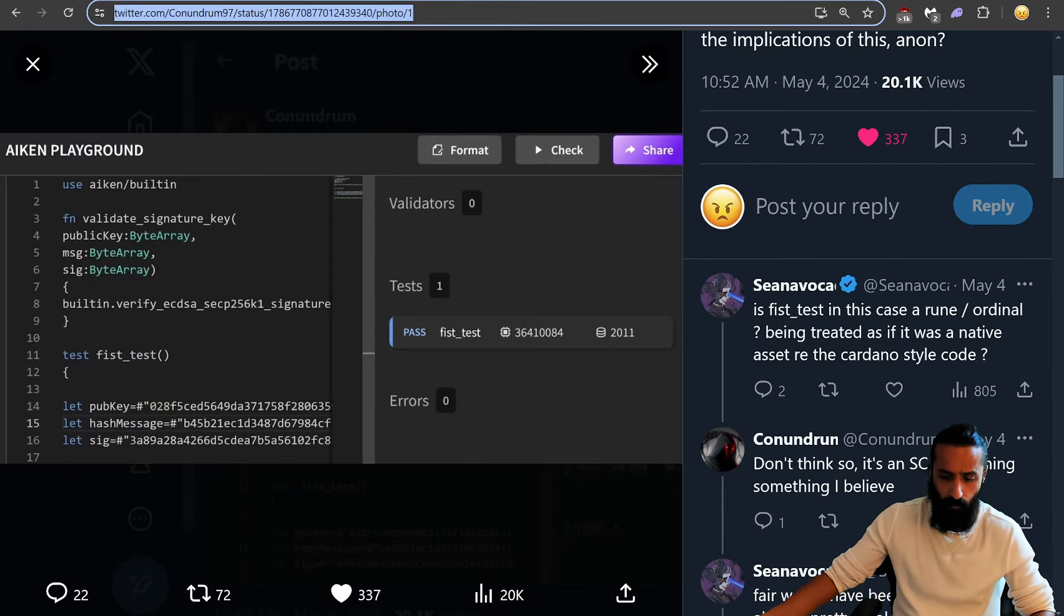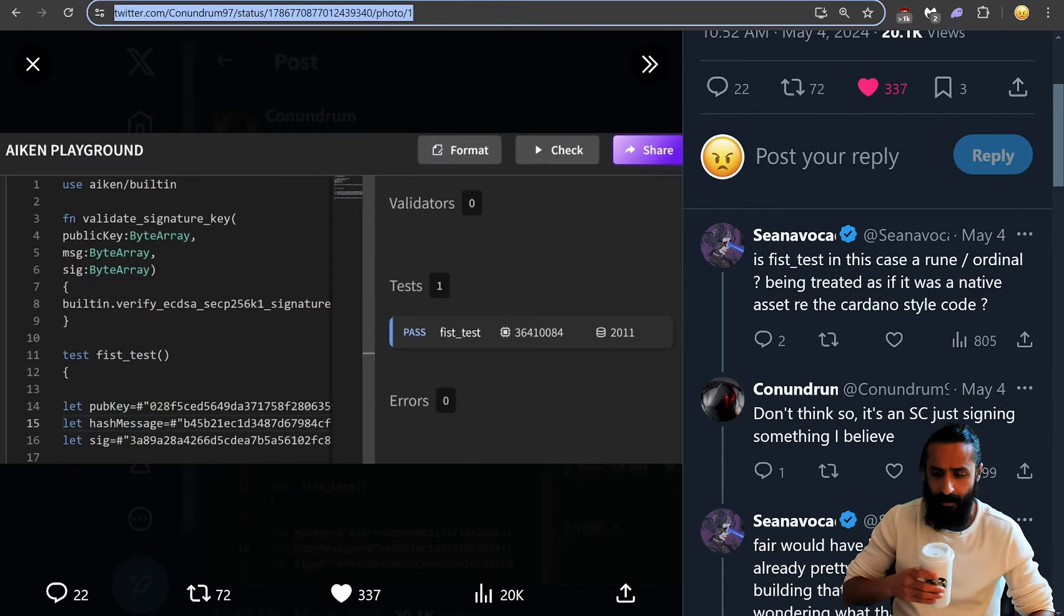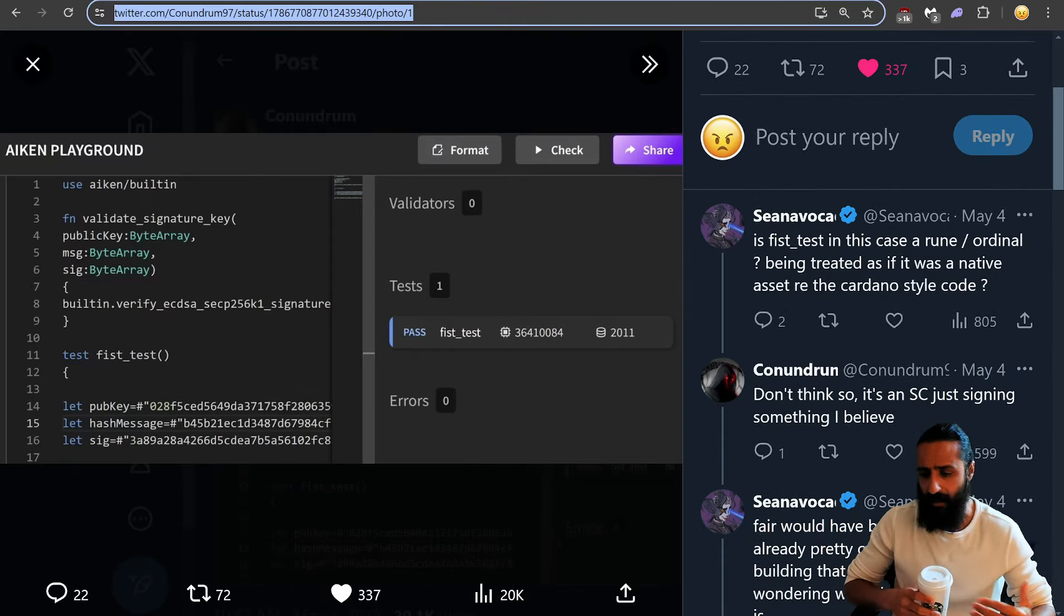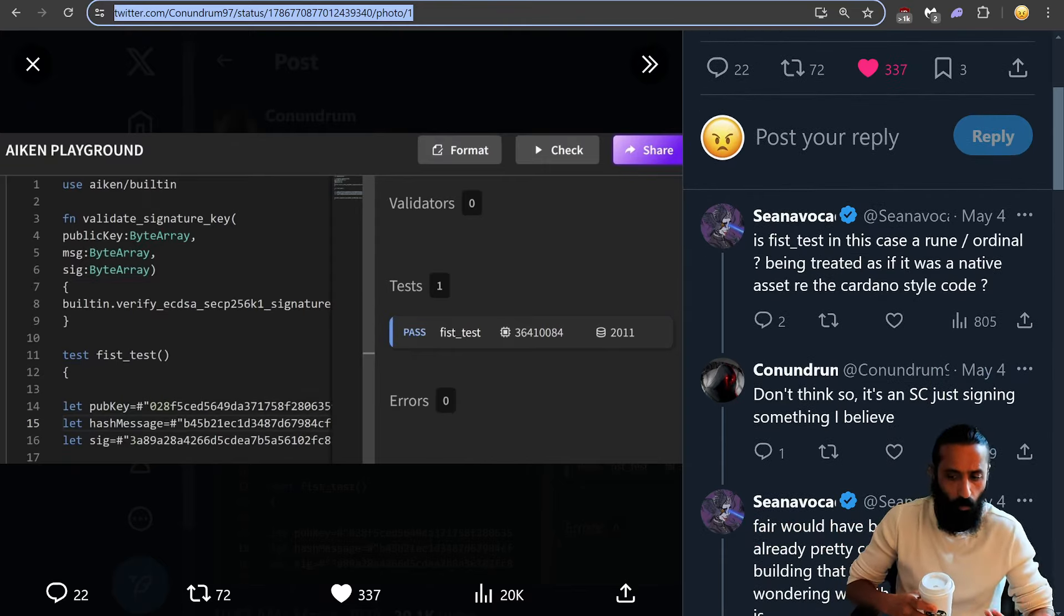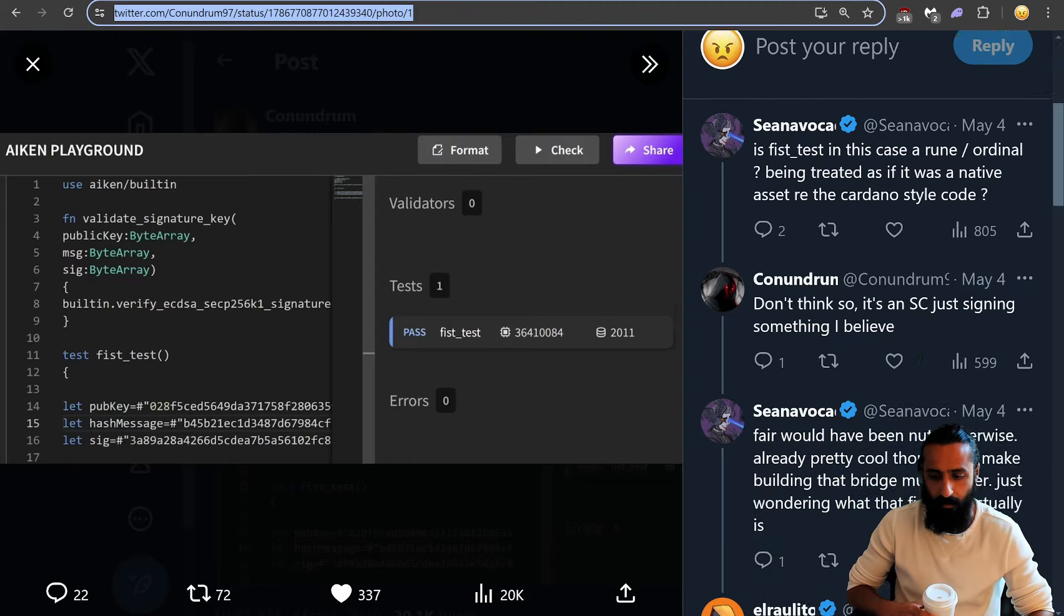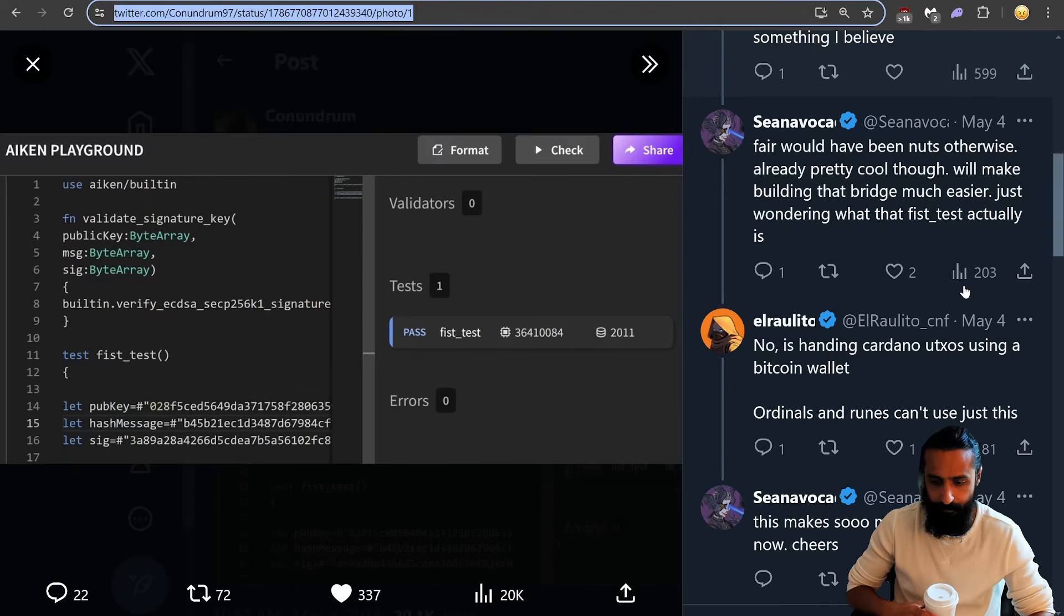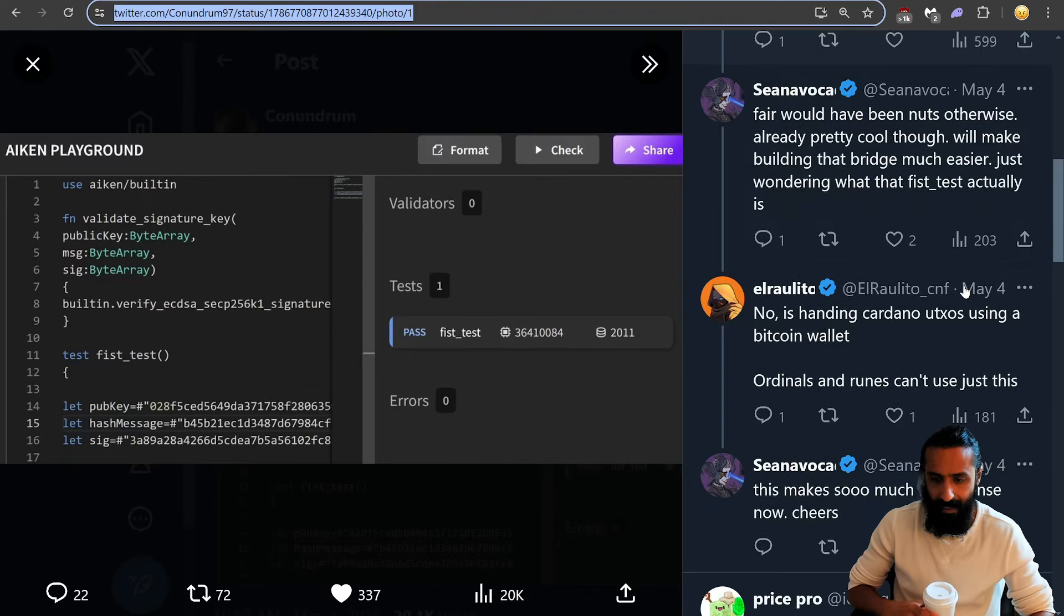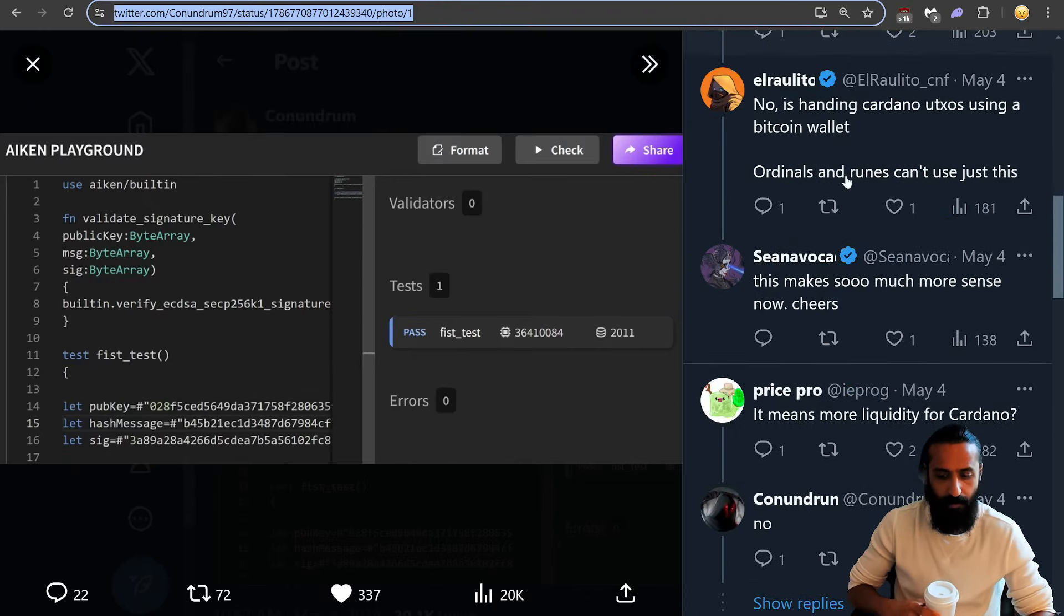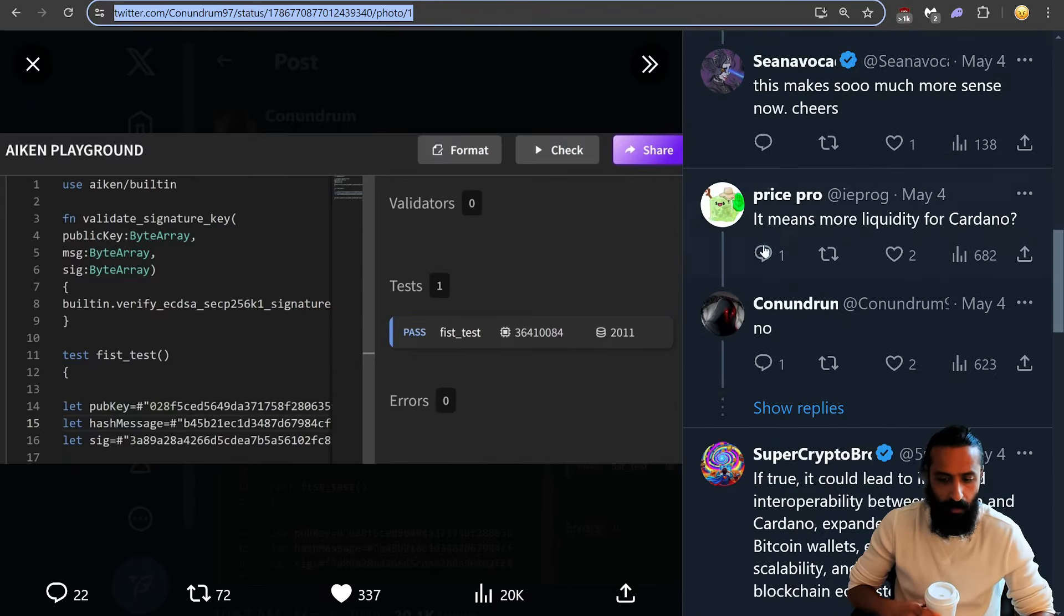So, a bunch of questions here, like, hey, can we do runes, ordinals? I don't think so, says Conundrum. And then people are asking about liquidity. Does this bring more liquidity? No.